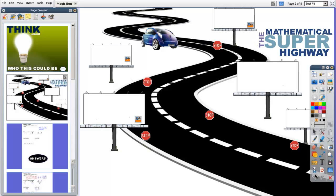Welcome to video tutorial number four, creating interactive flip charts in Active Inspire. In this video tutorial, I'm going to walk you through this page of the Mathematical Superhighway, review for you how it's set up and how it works, and then show you how to tweak it and reuse it for your own content area.